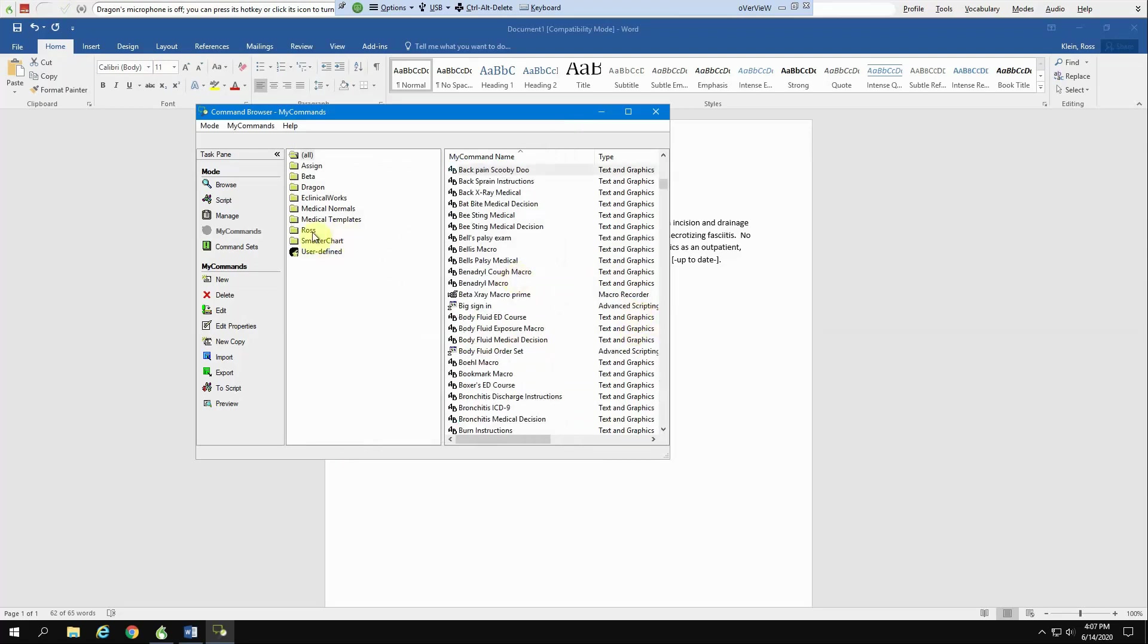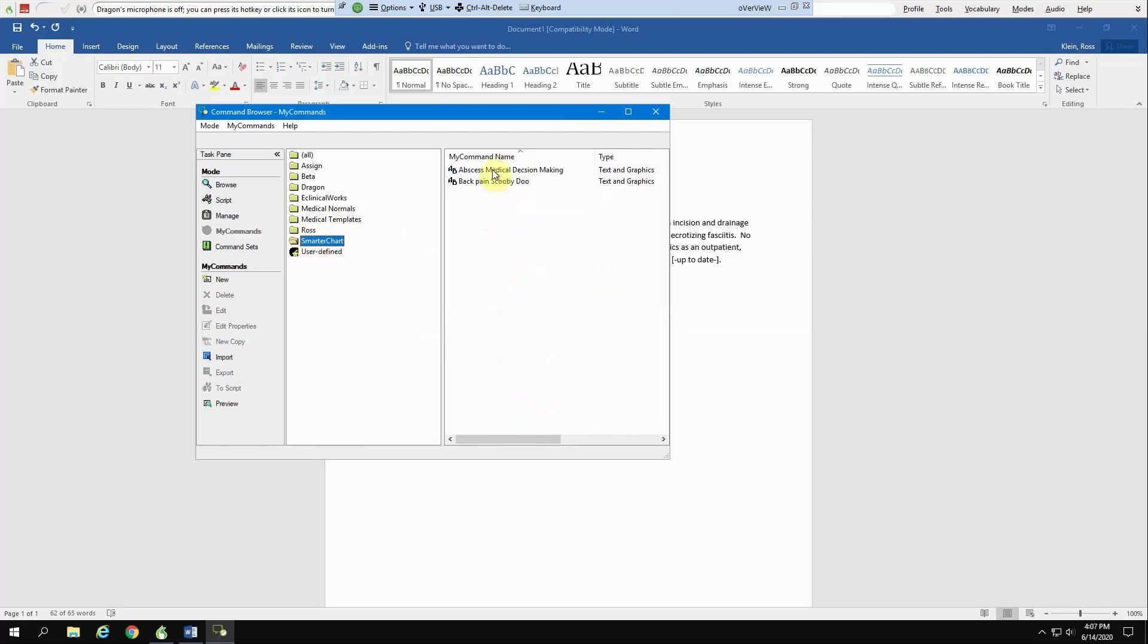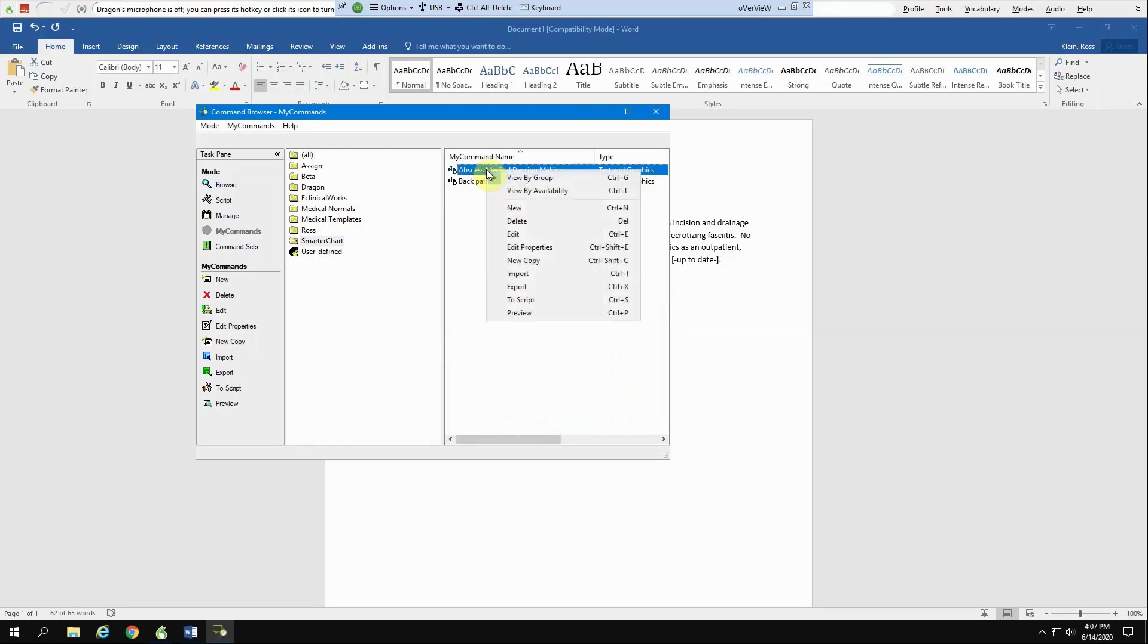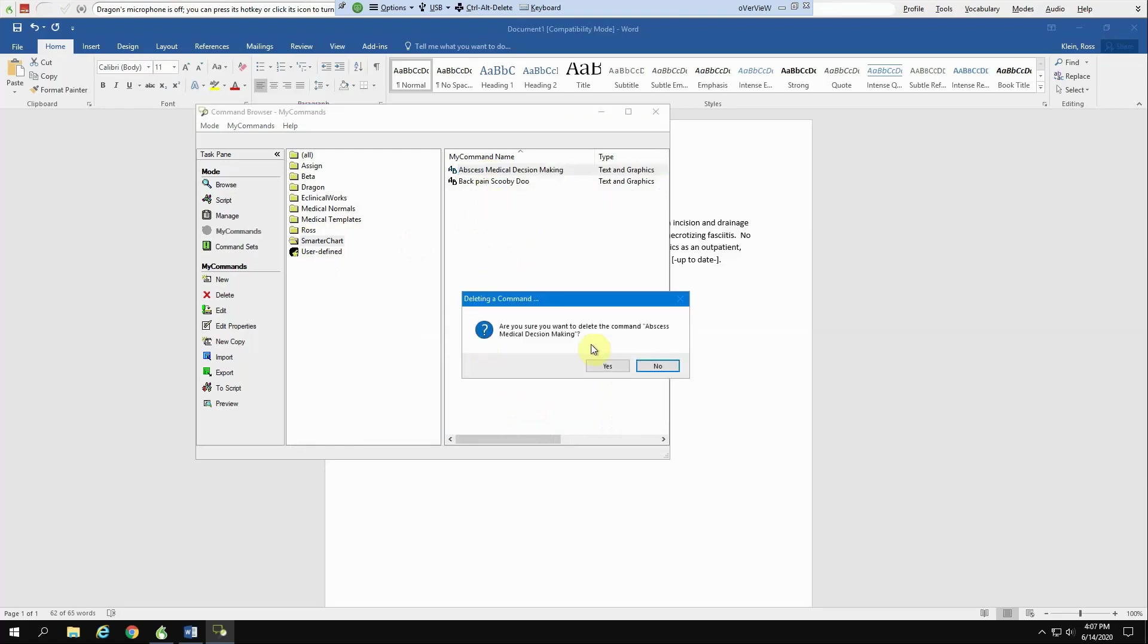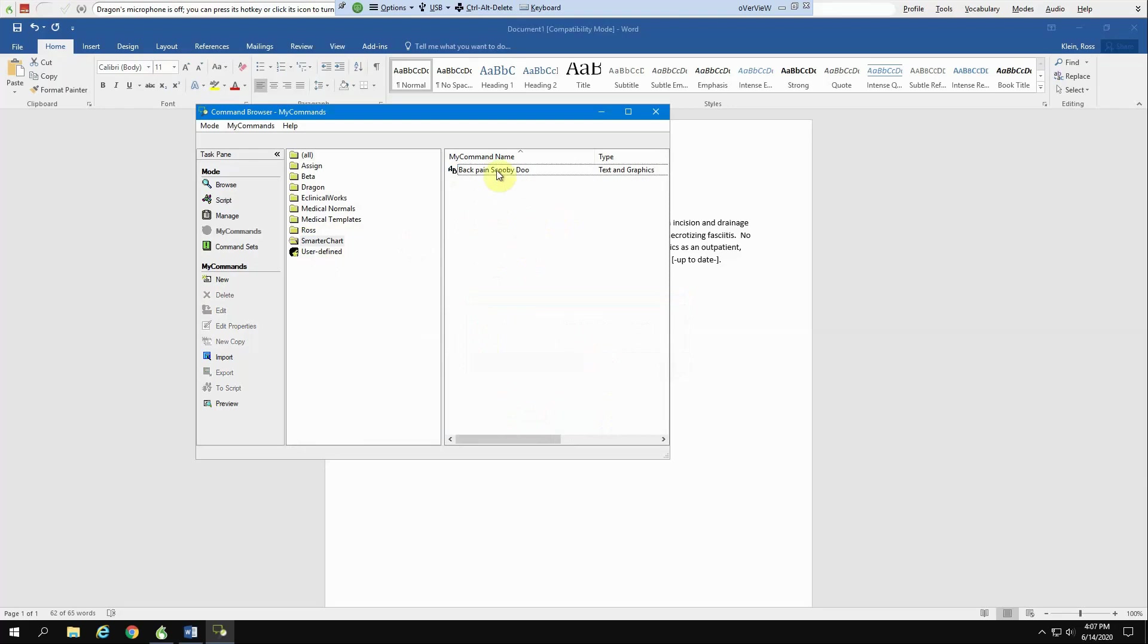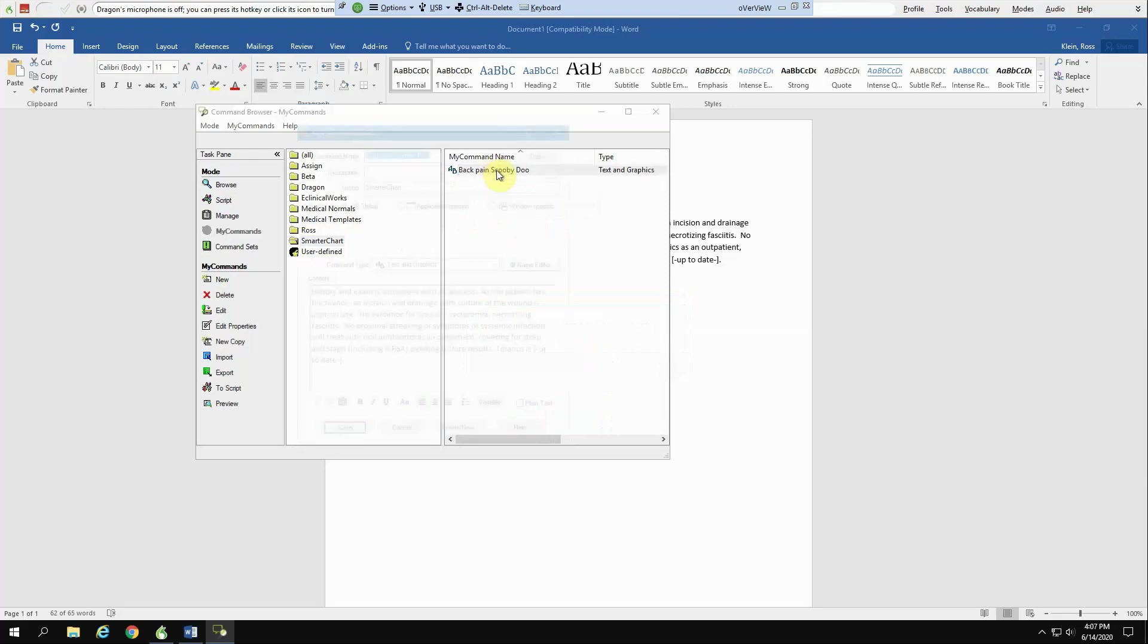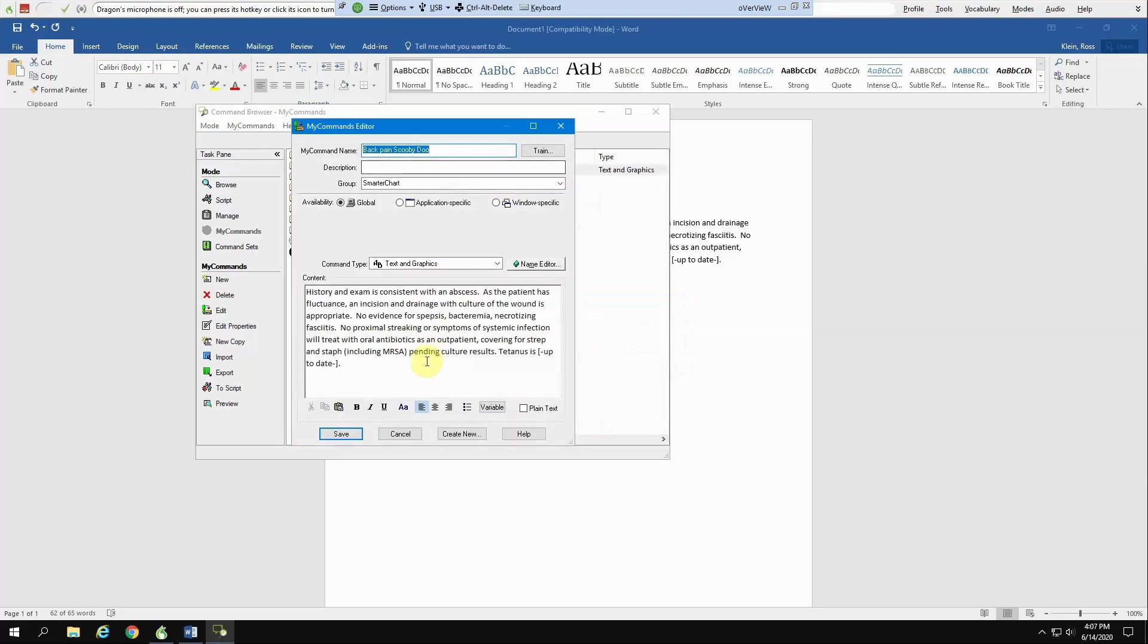And you can see under Smart Chart, here's all the different things that we've made. If you want to delete one of these, you can right click and hit delete. And then if you want to edit it, you just double click it. And then here it comes again.